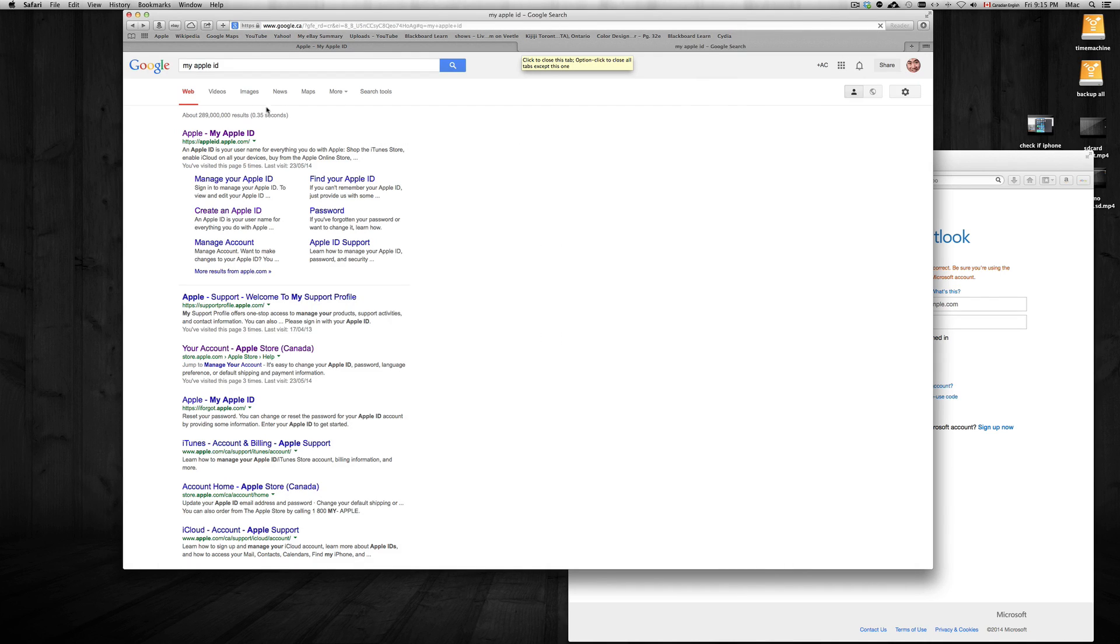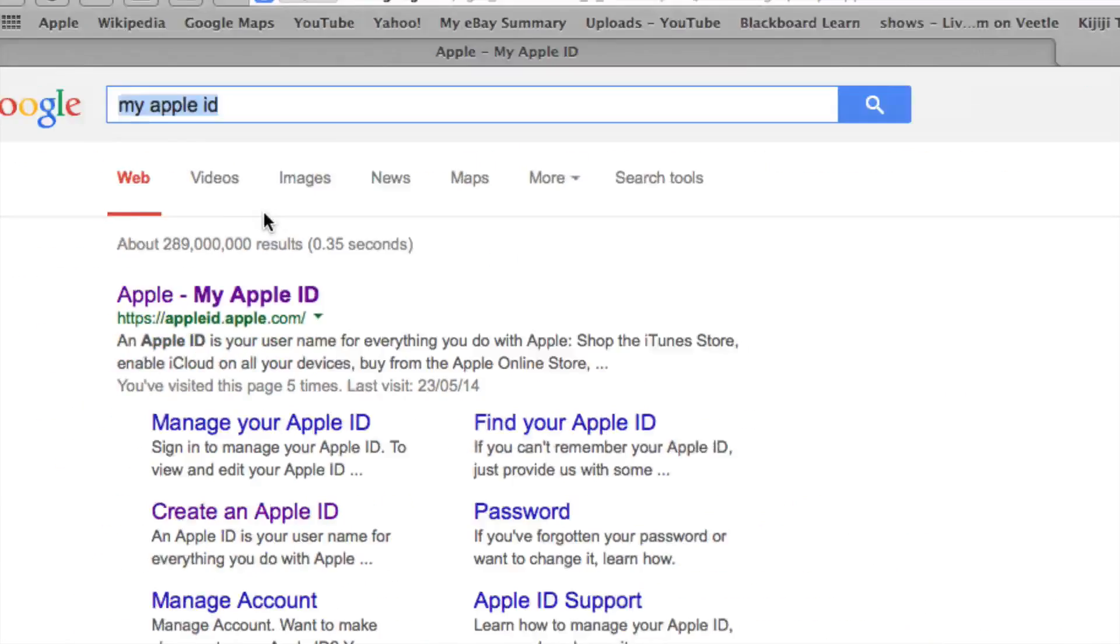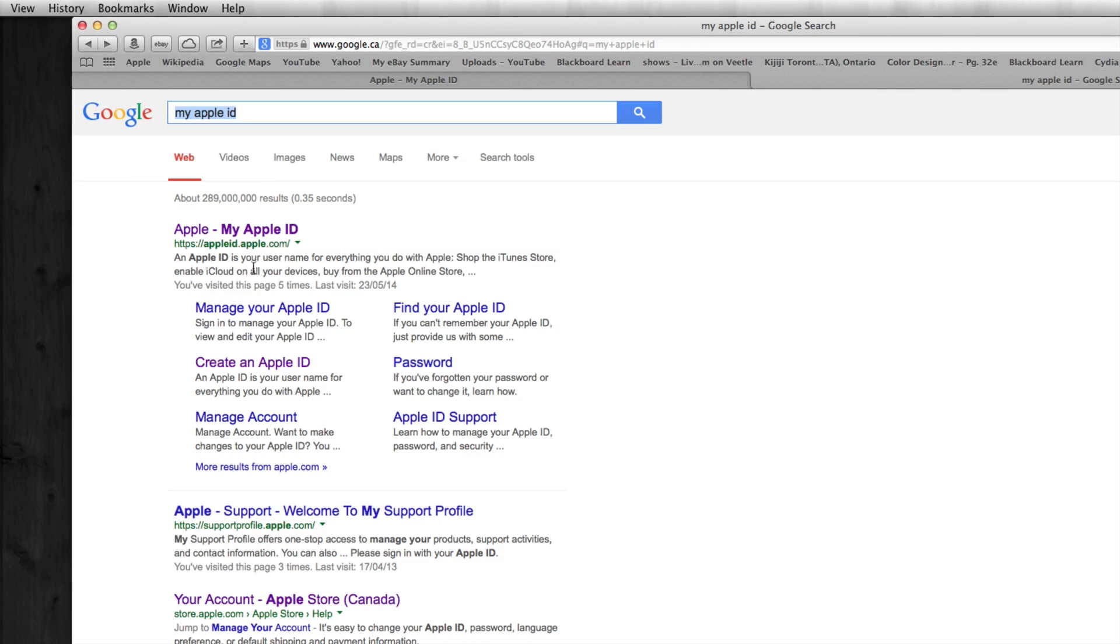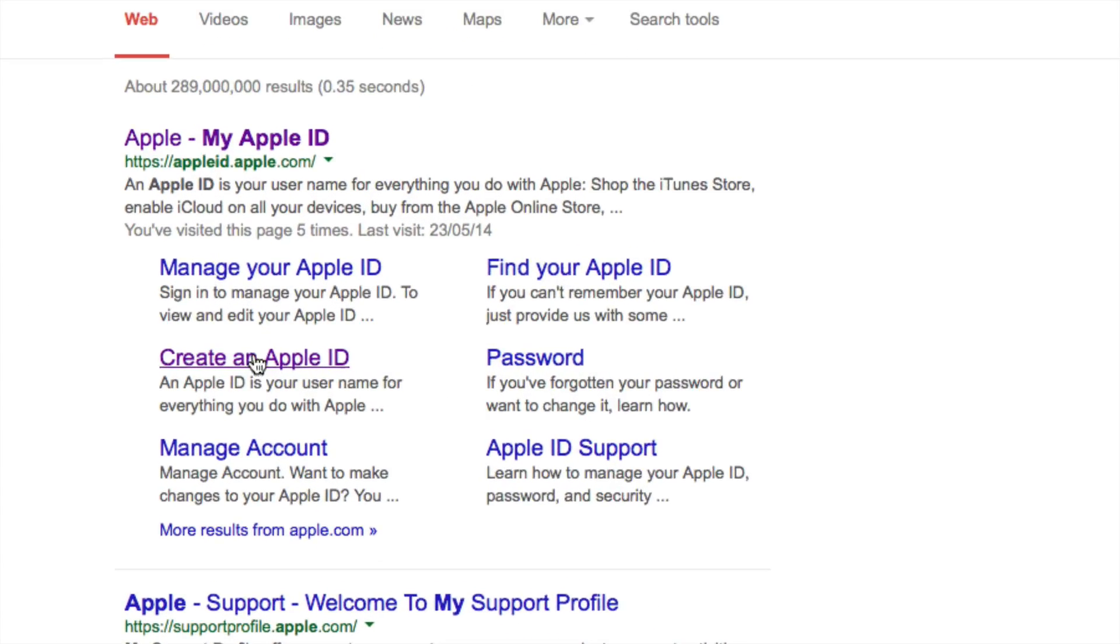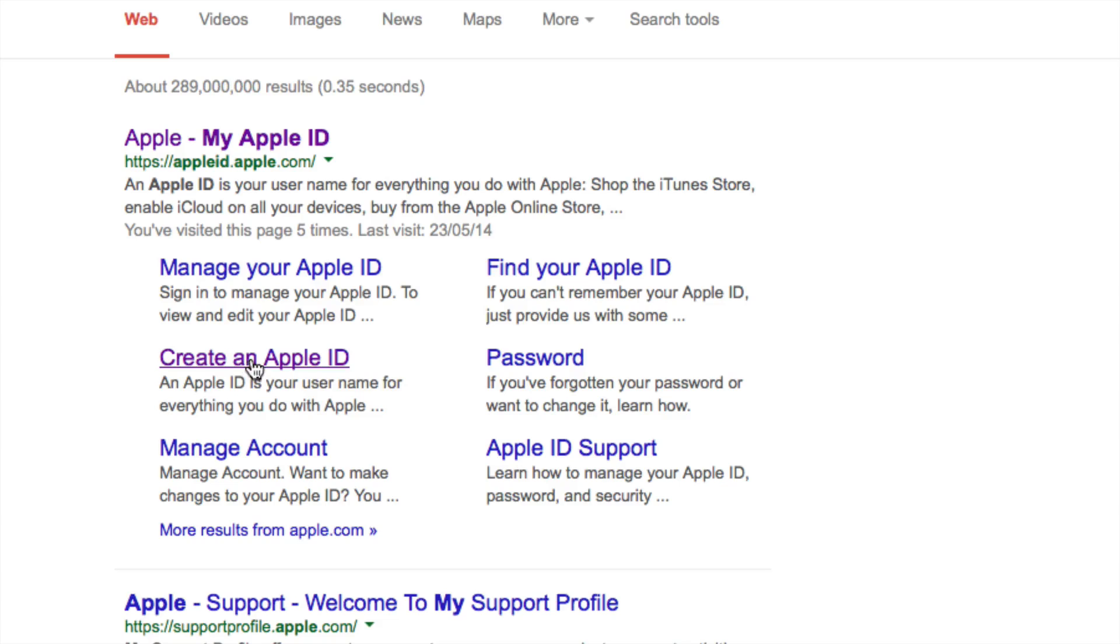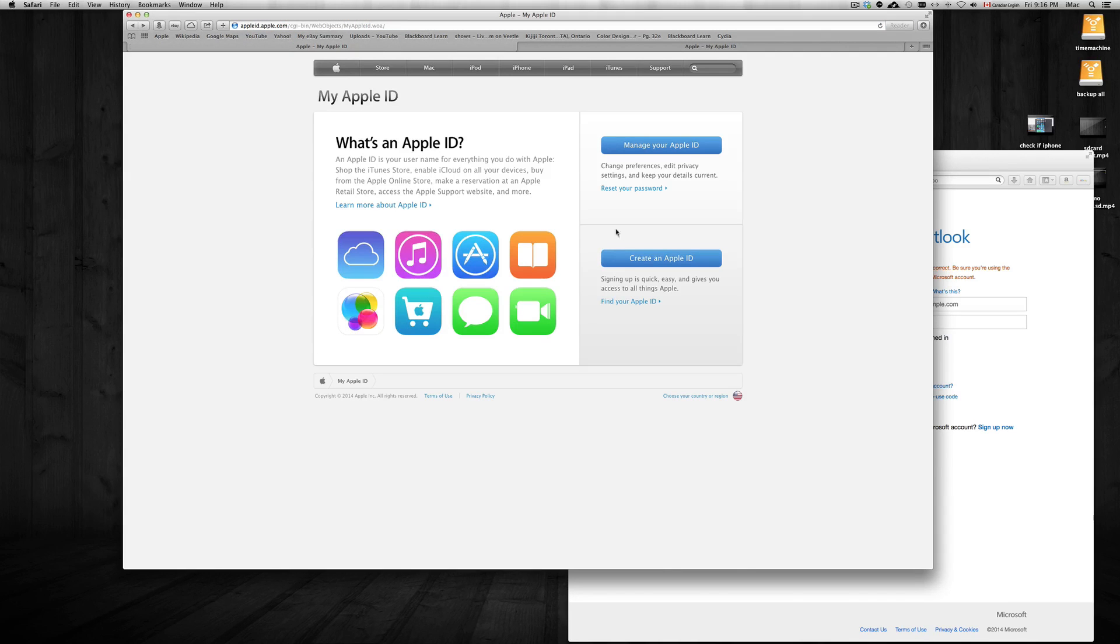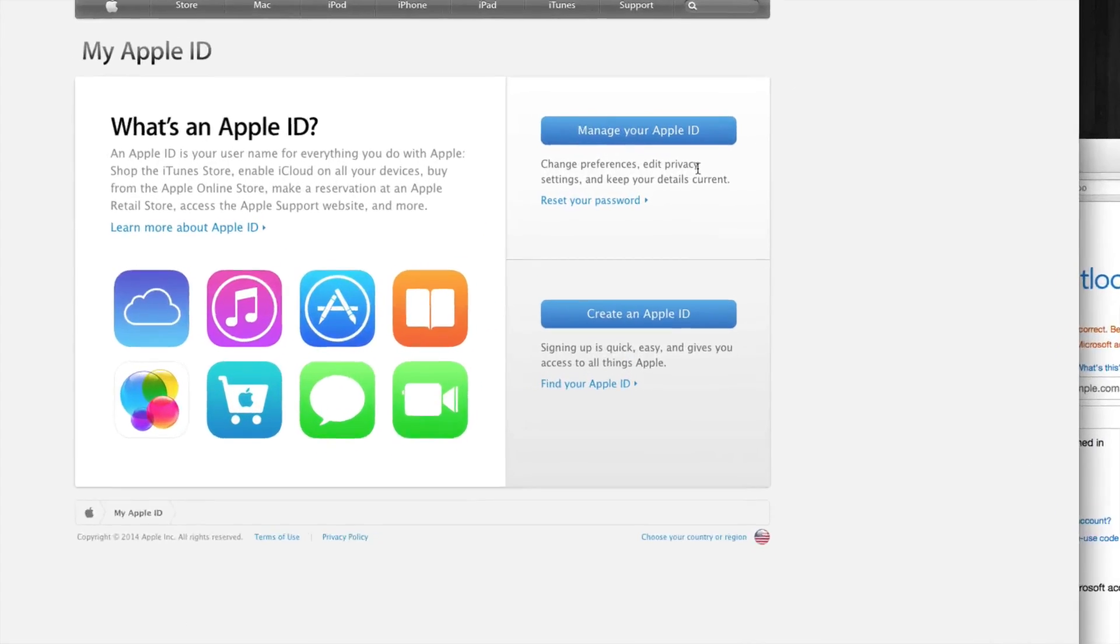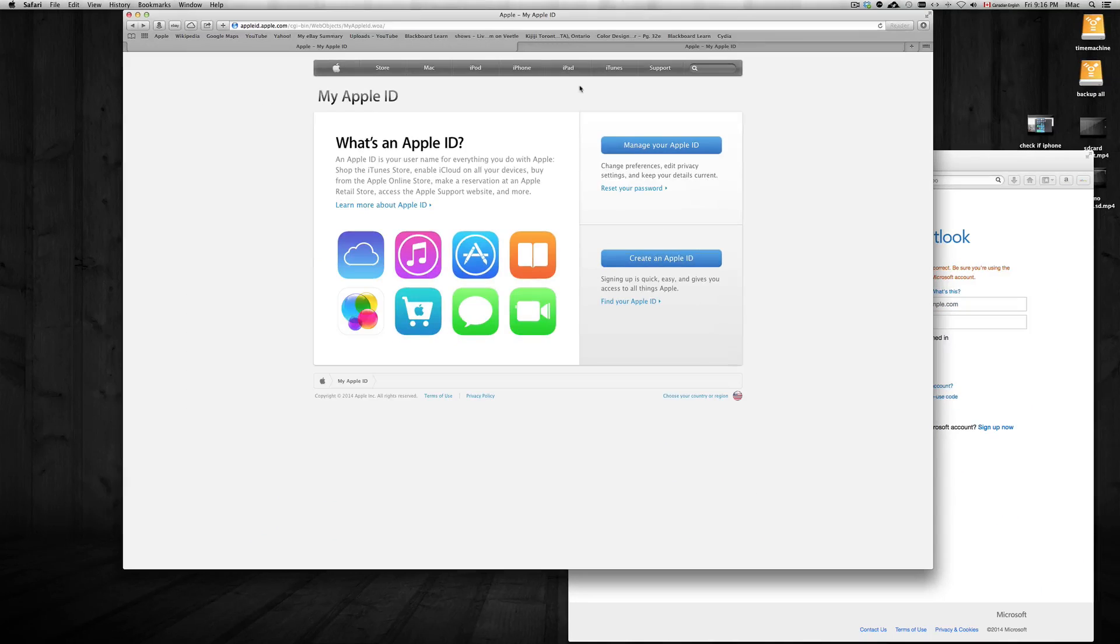The first thing we're actually gonna do is go to Google and type in 'my Apple ID'. From there you're gonna see this come up, so just click on create or just go to Apple - my Apple ID - or just click on create Apple ID. If you clicked on my Apple ID, you're gonna see this window and from here you can just click on create my Apple ID.